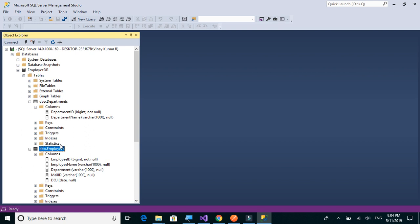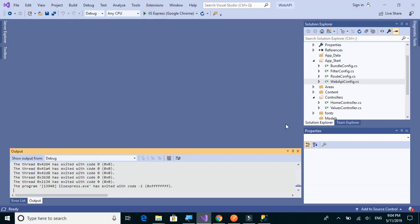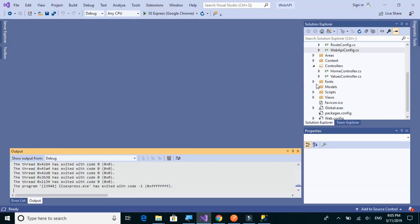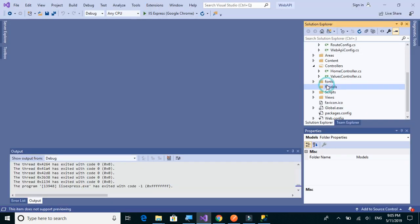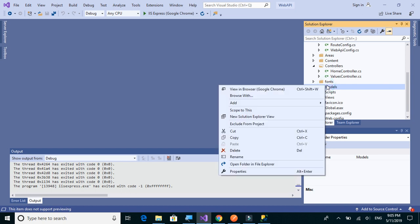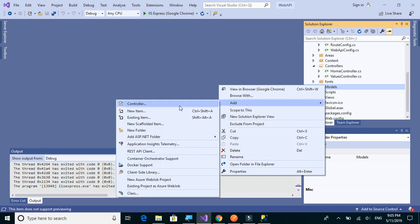Let's create the models in the models folder. We'll right-click and click on add new item.